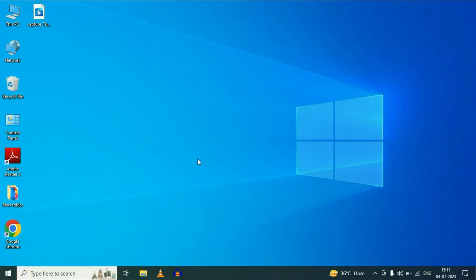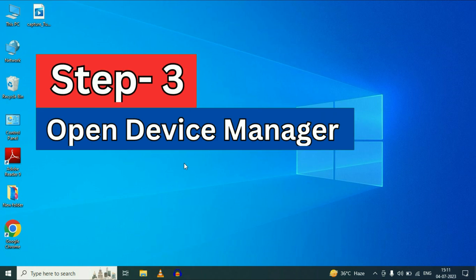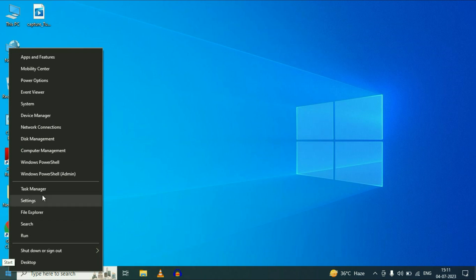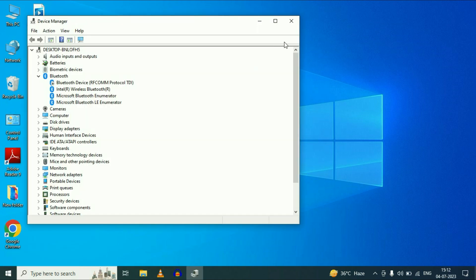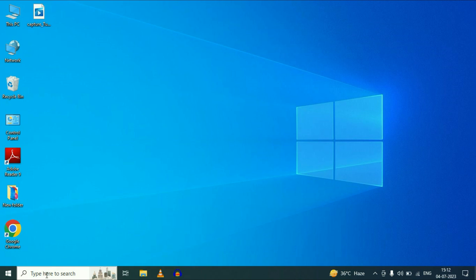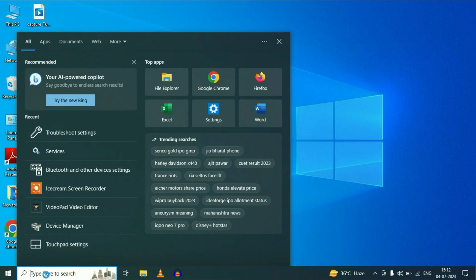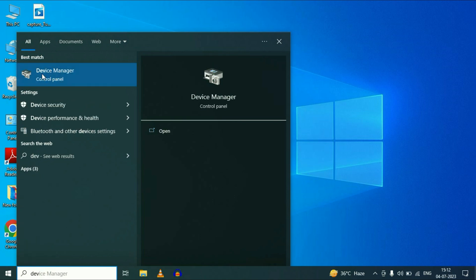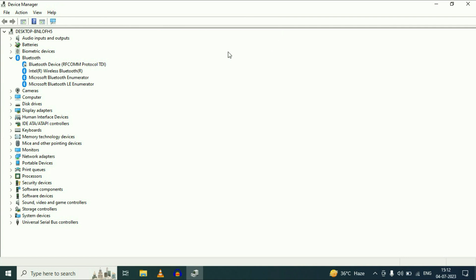If you are still getting the same issue, move on to our final method: open Device Manager. Right click on your Windows icon, then click on Device Manager, or you can simply go to the search box, type device manager, and click on it. Now click on the Bluetooth option — these are your Bluetooth drivers. Make sure all the options are enabled. If any option is disabled, simply right click on it and click on Enable Device.